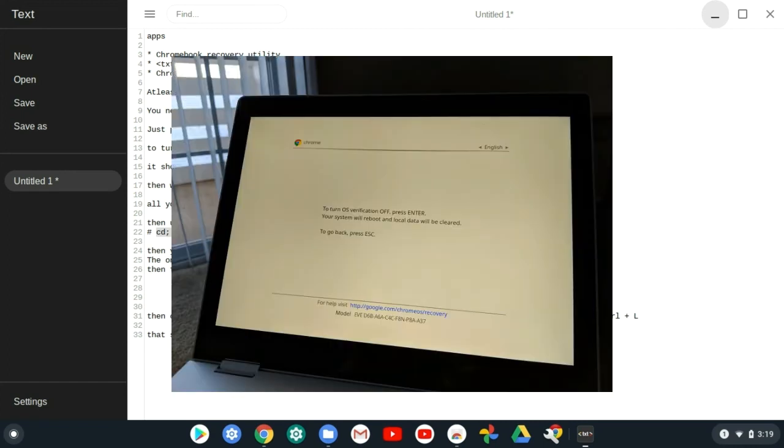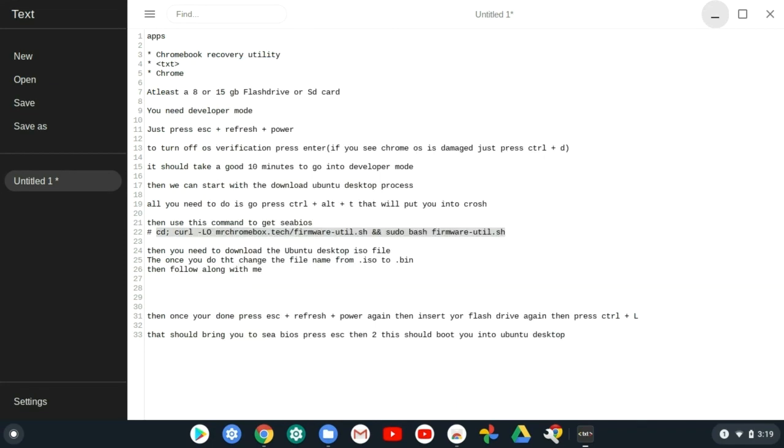Once you do this it'll shut down your screen and bring up the screen from the beginning of this video. You need to plug in your flash drive and press ctrl L like it says right here. This should bring you into a black screen like this.